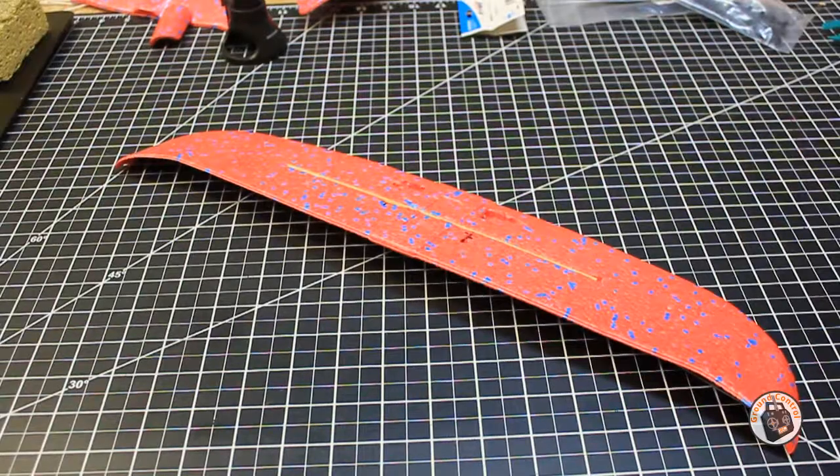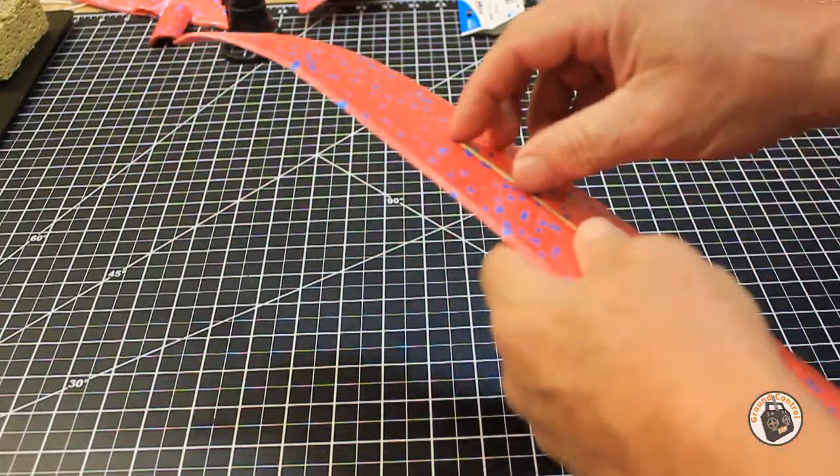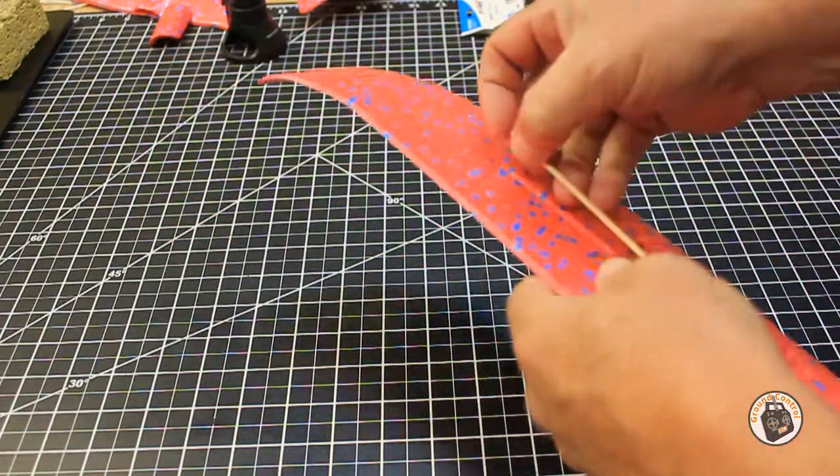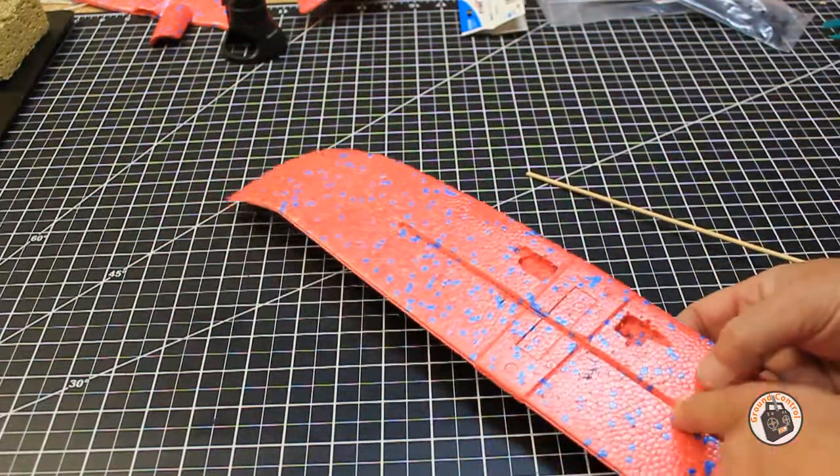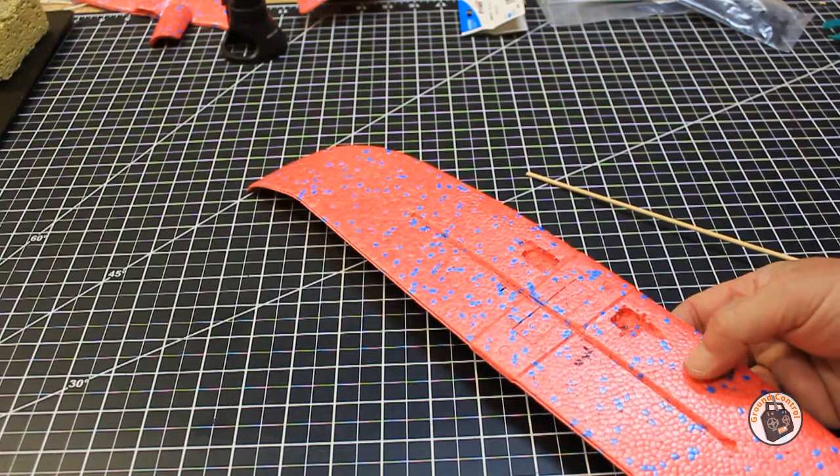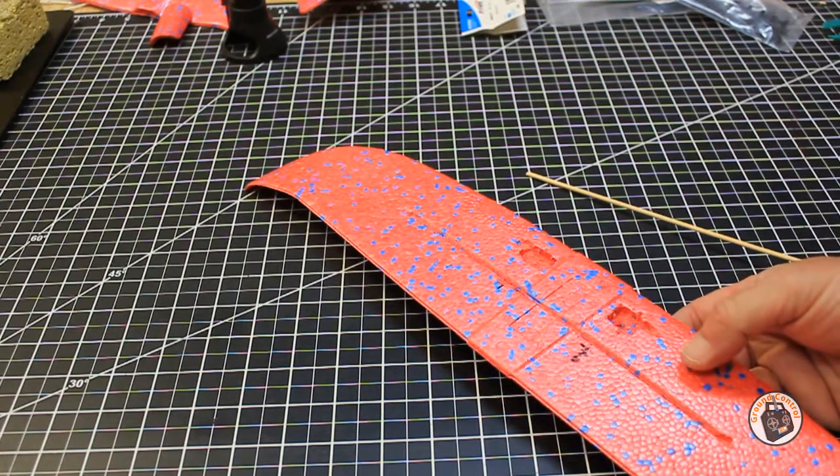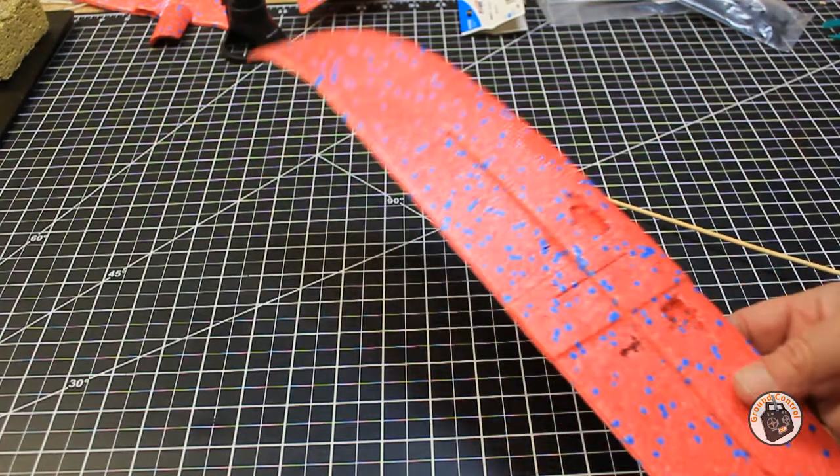Okay, so we are back. I have my channel cut out for my wing spar and I had to use an X-Acto blade to do that.